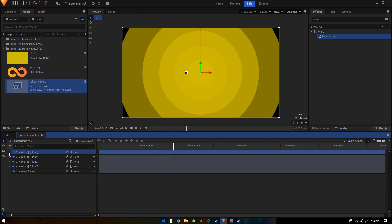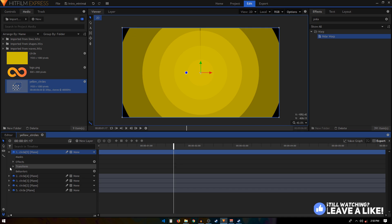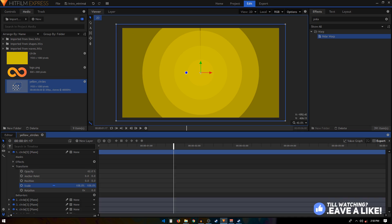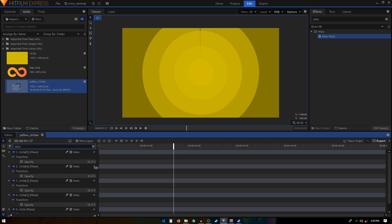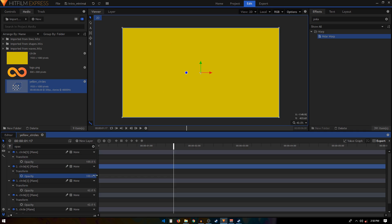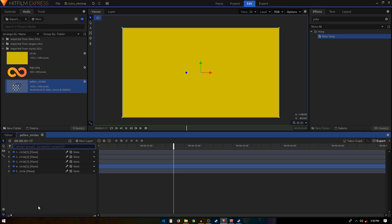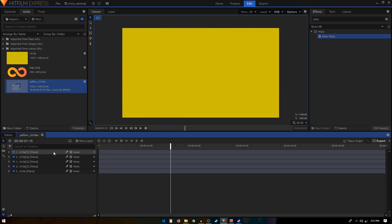Now if we look at our animation, we can see it coming together. On the last layer there are black areas at the edges and corners — just go to Transform, scale it up to around 108, and that gets rid of the black area. Then search for Opacity and crank it back to 100 on all these layers.